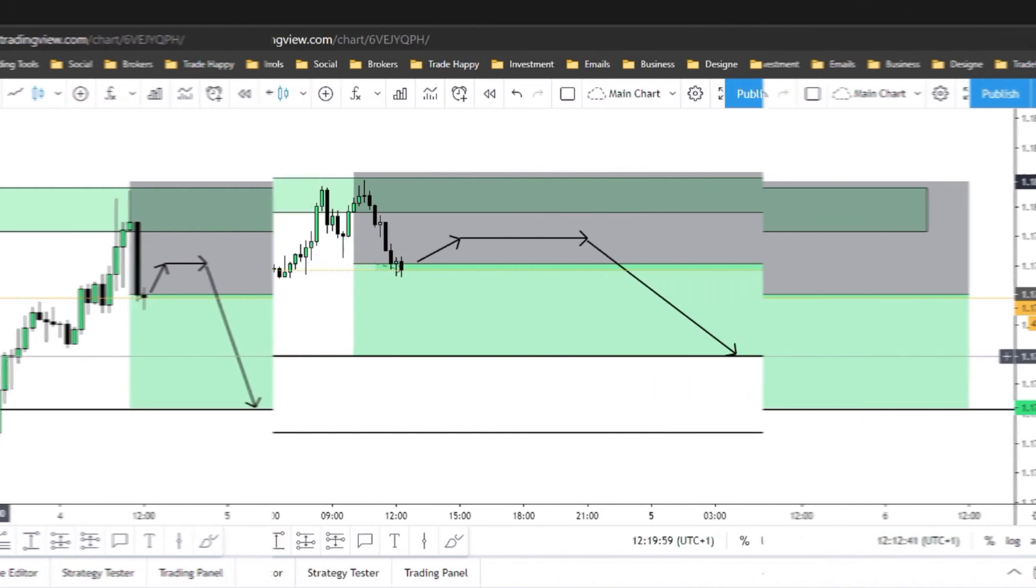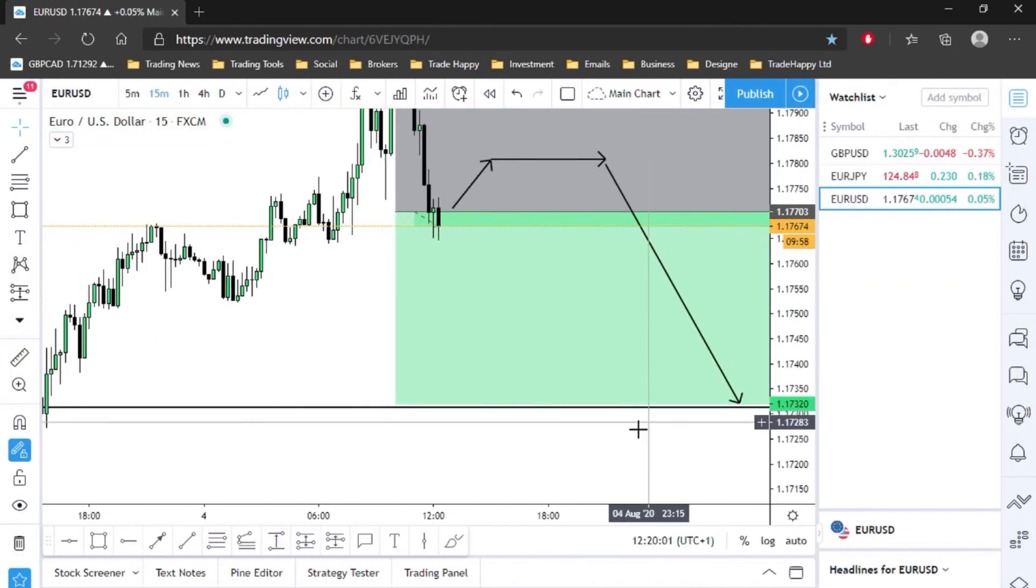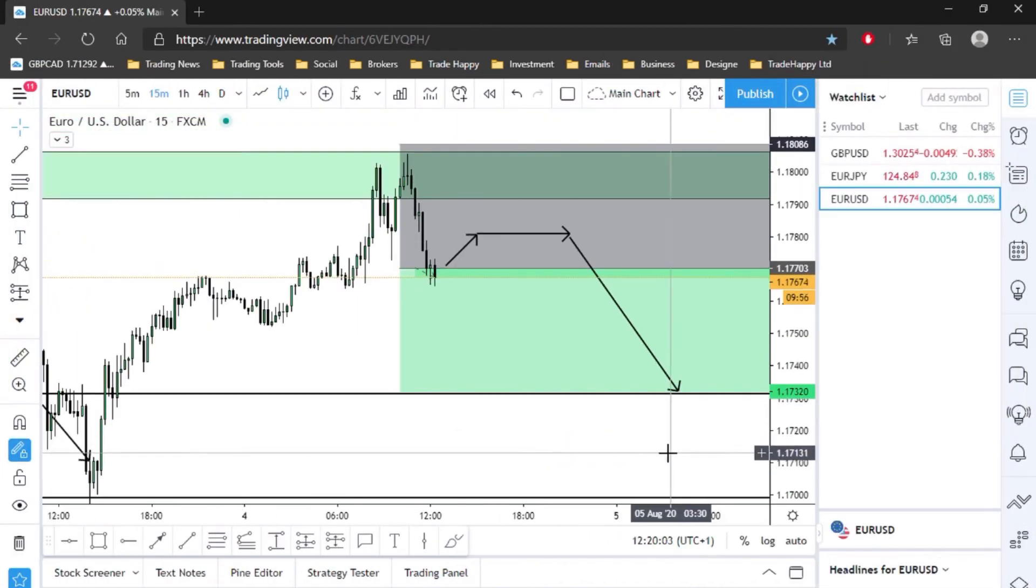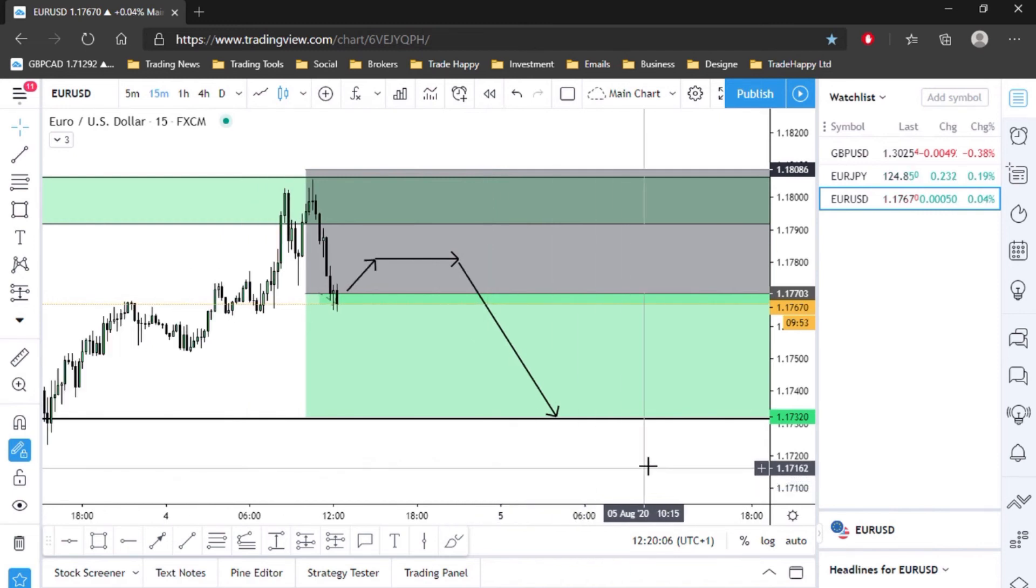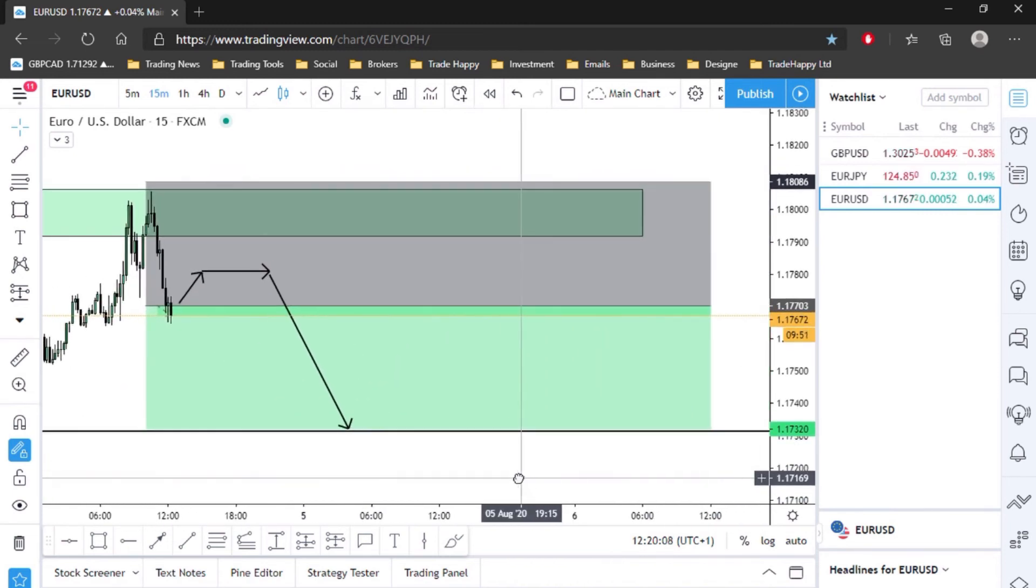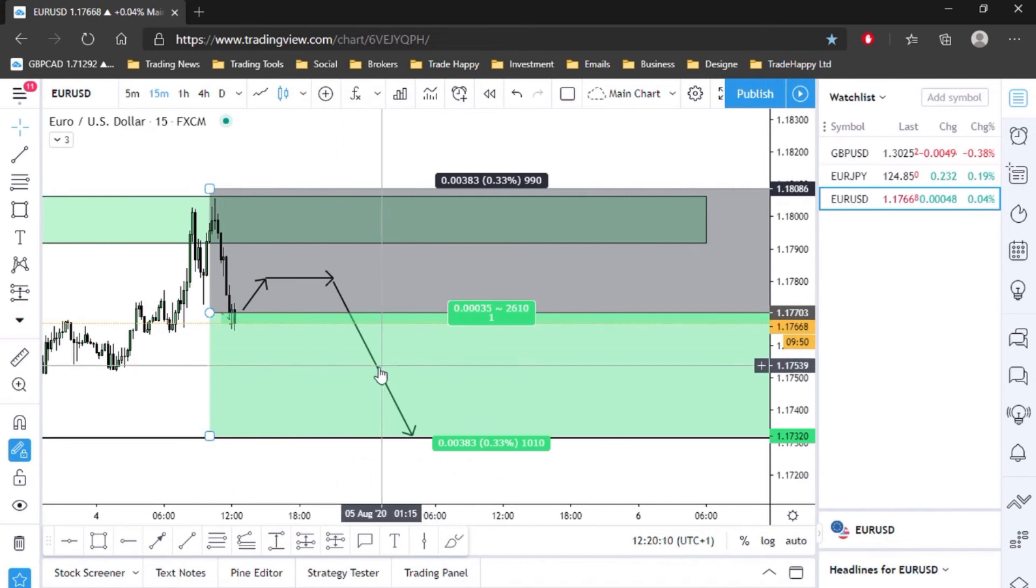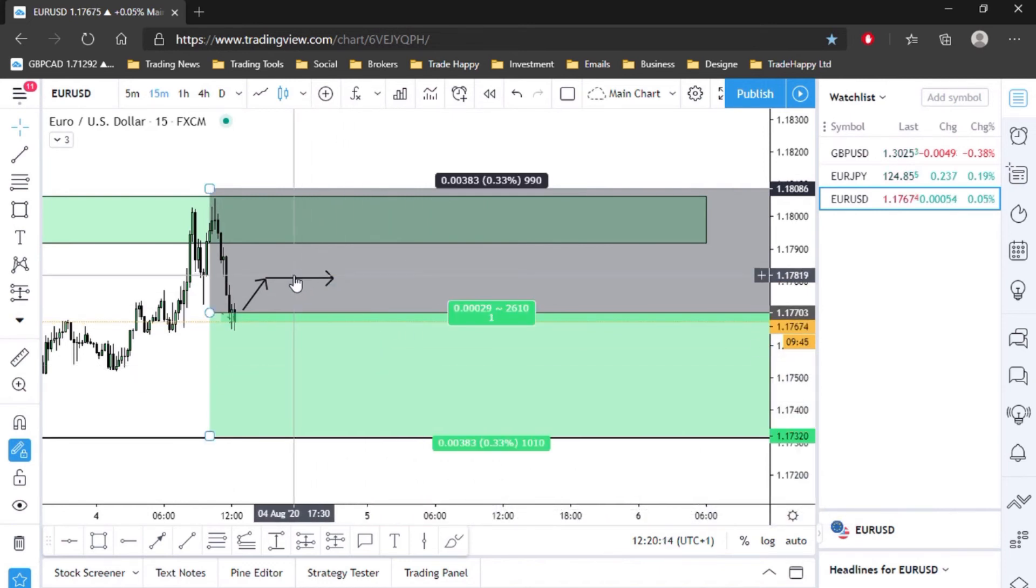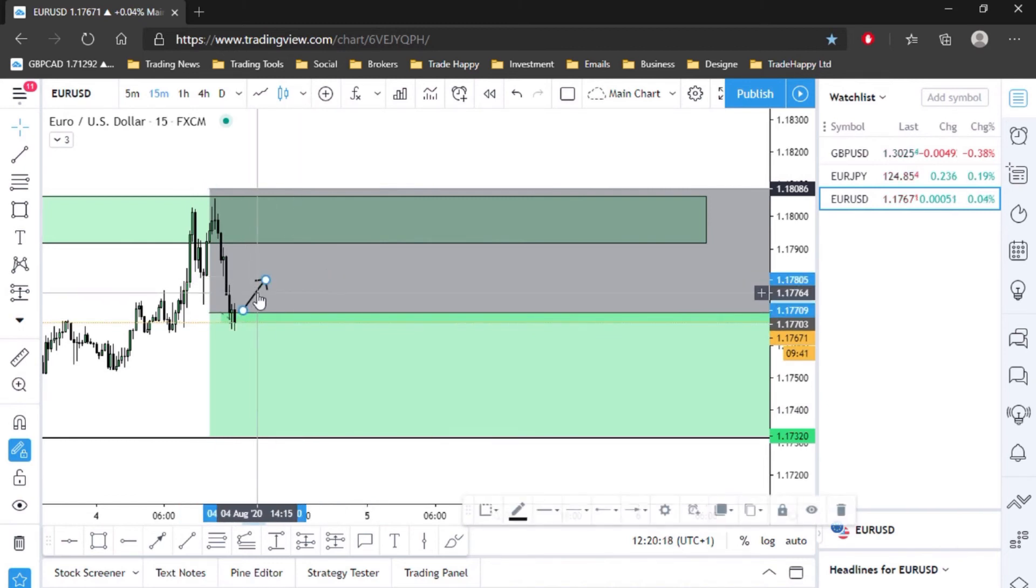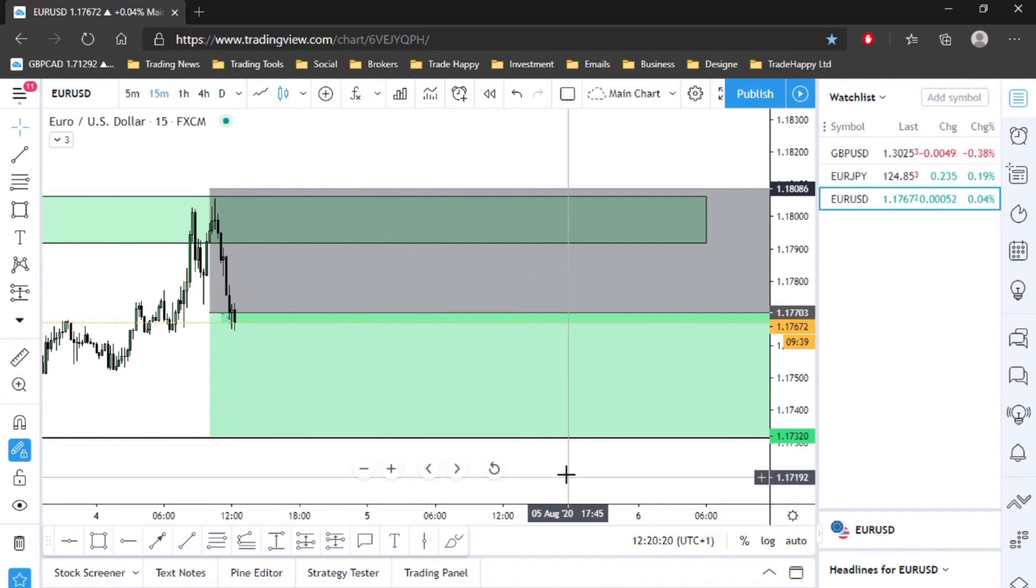Right, euro dollar. We already placed this trade, so this trade is in profit by a little bit.